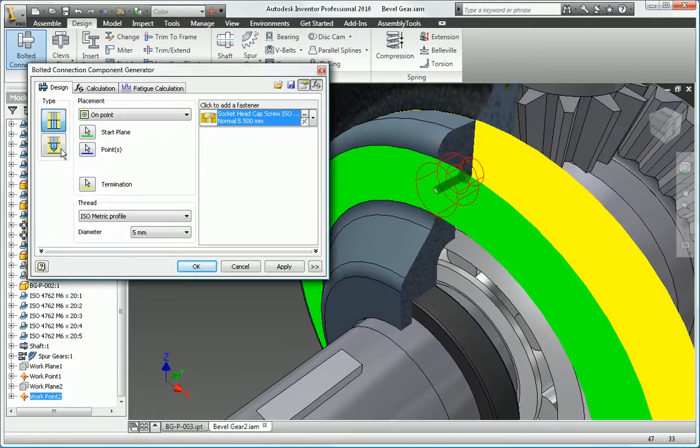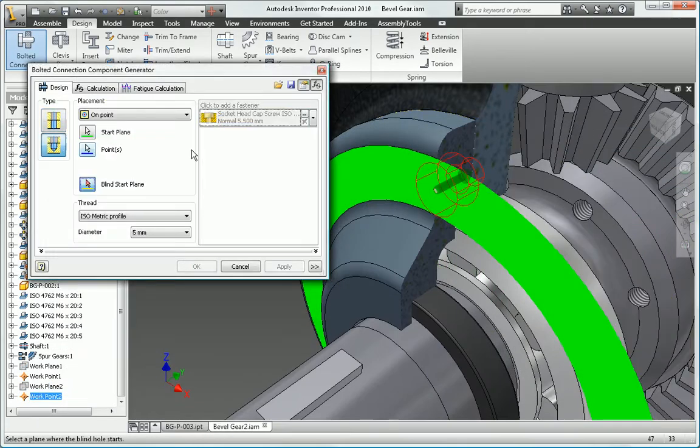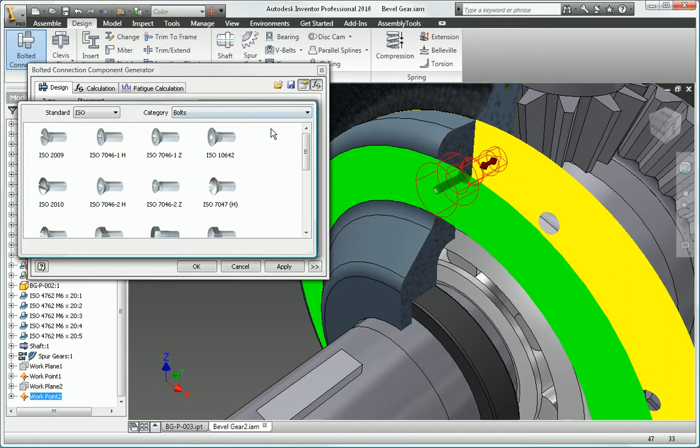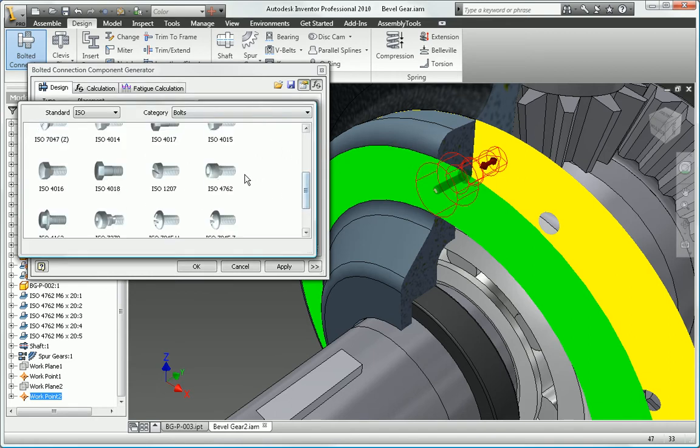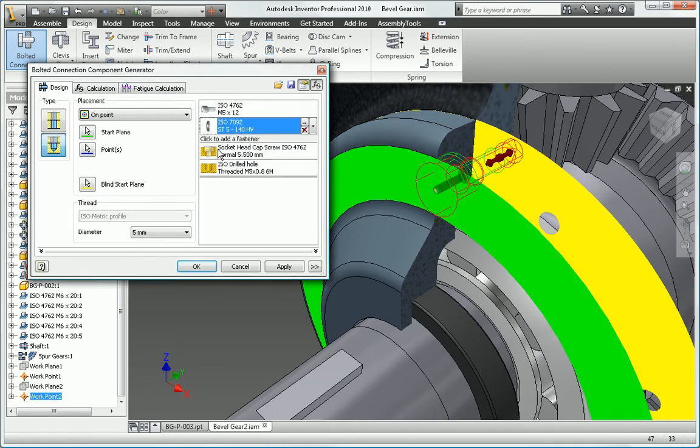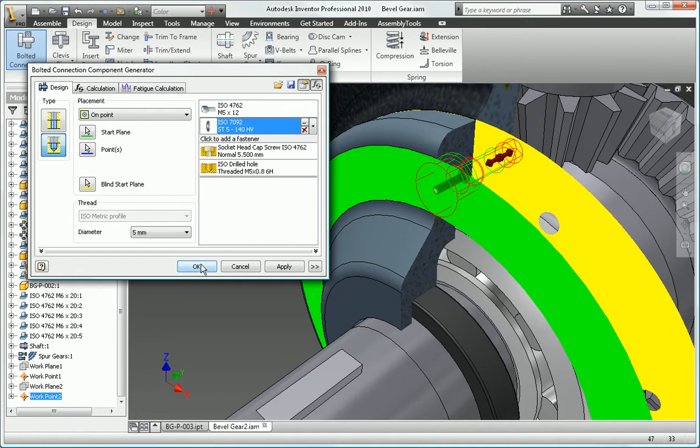Design bolted connections based on the clamping forces and materials of your design and then watch as the software automatically generates the correct fasteners, washers, and associated holes.